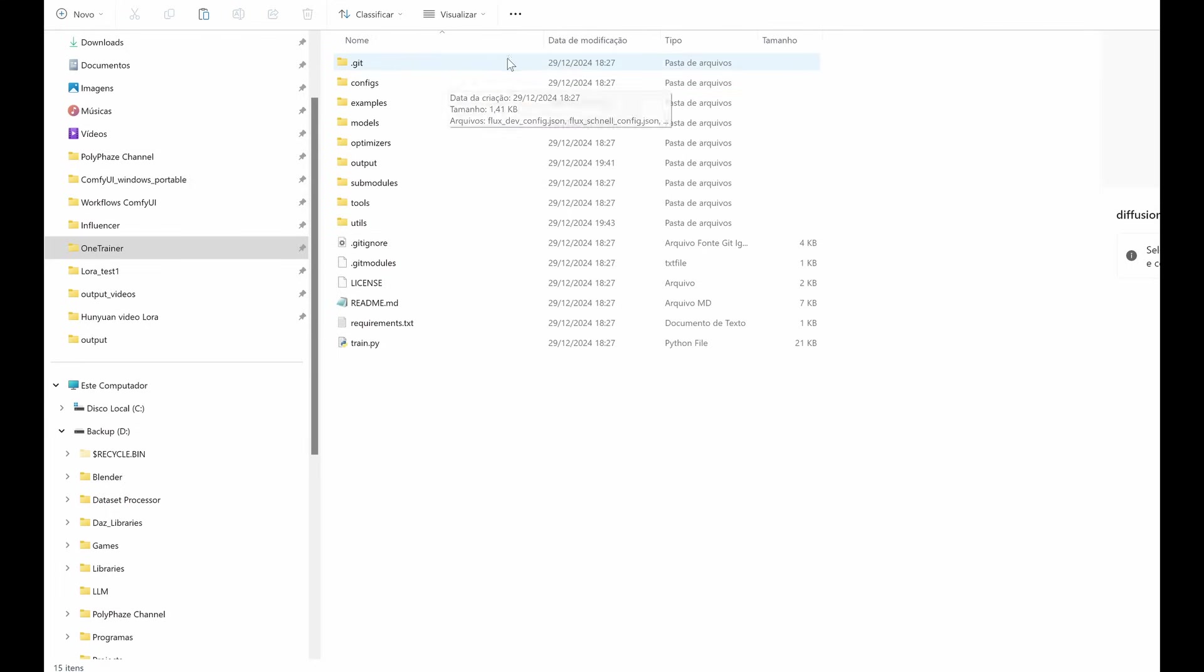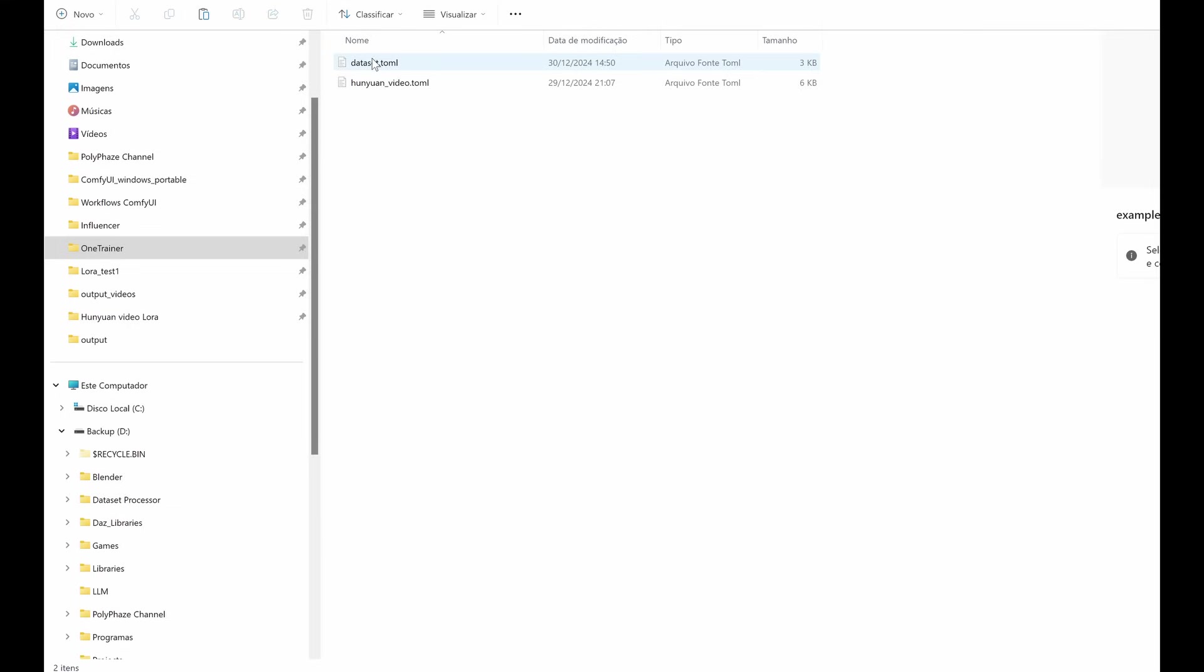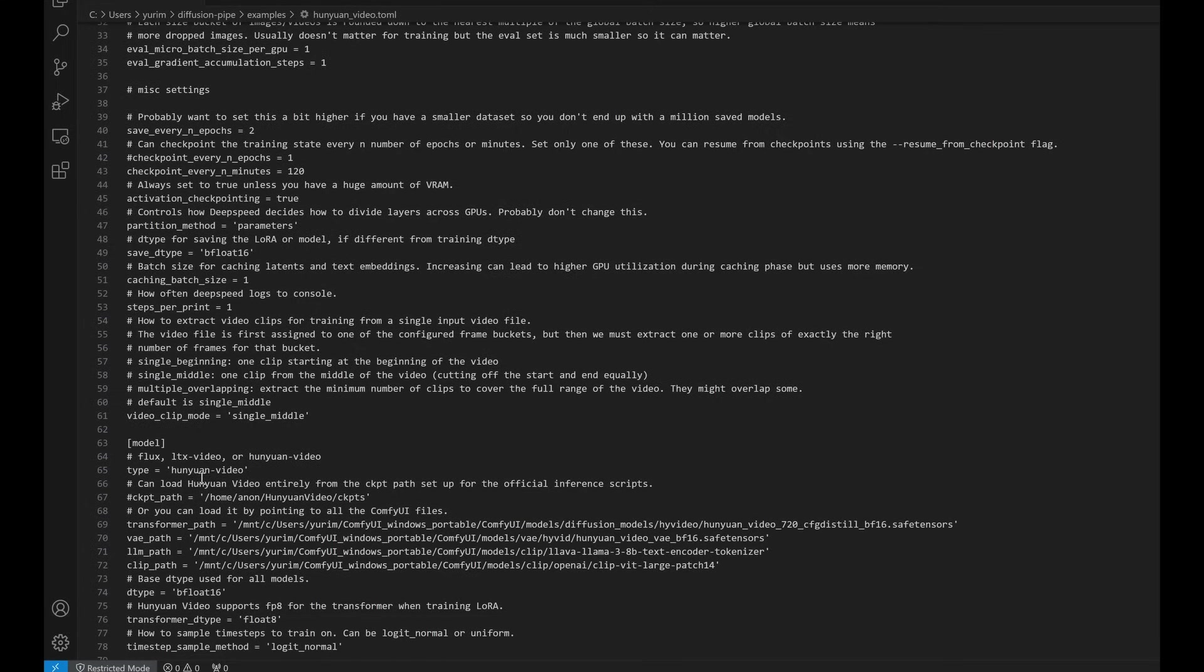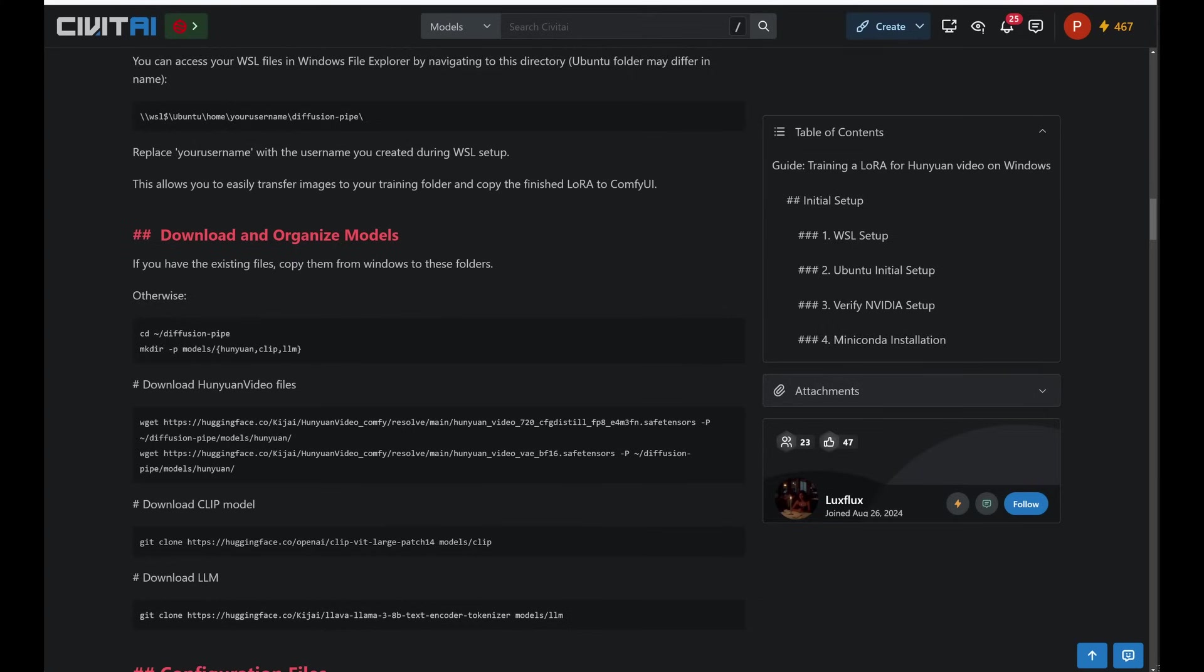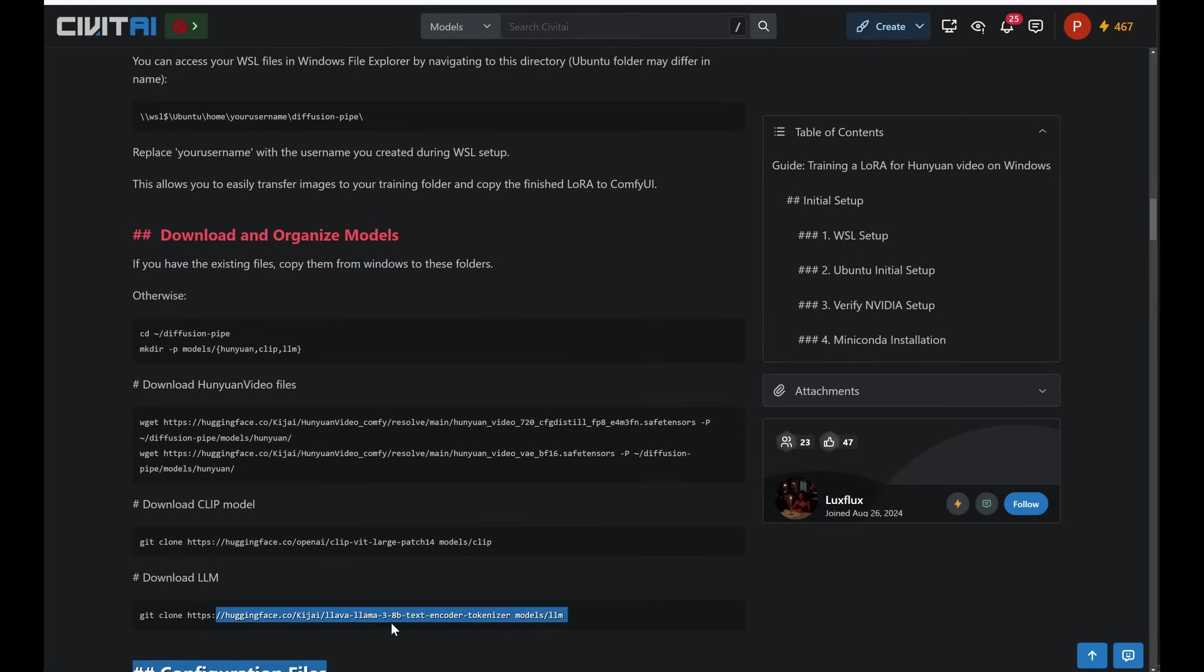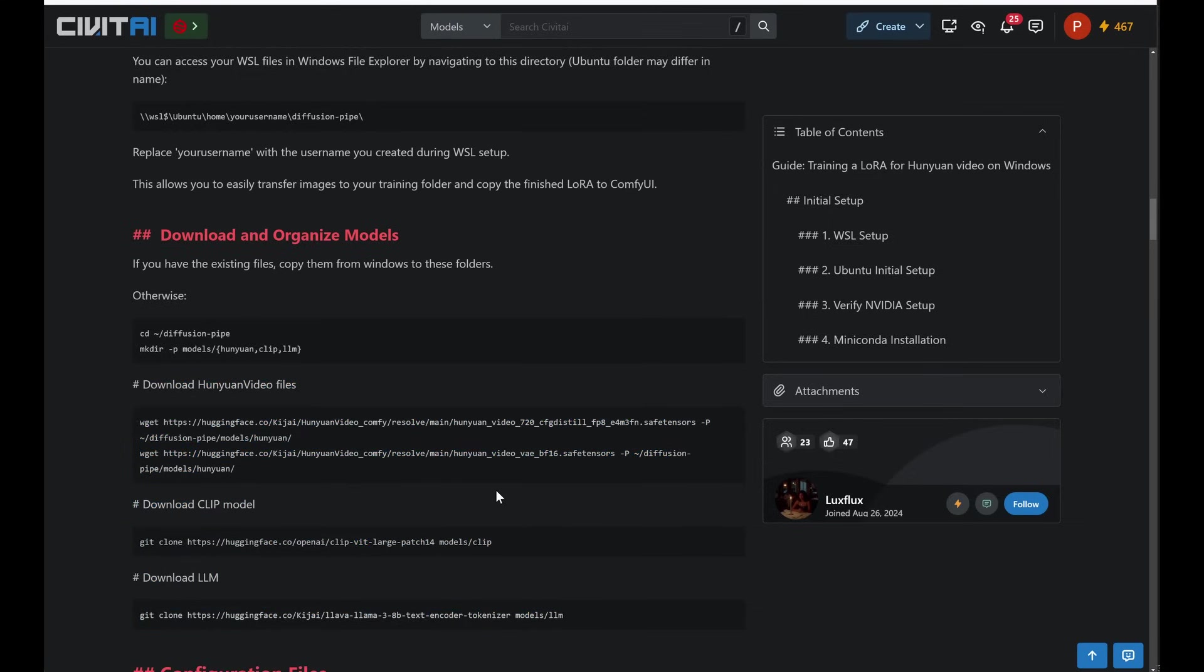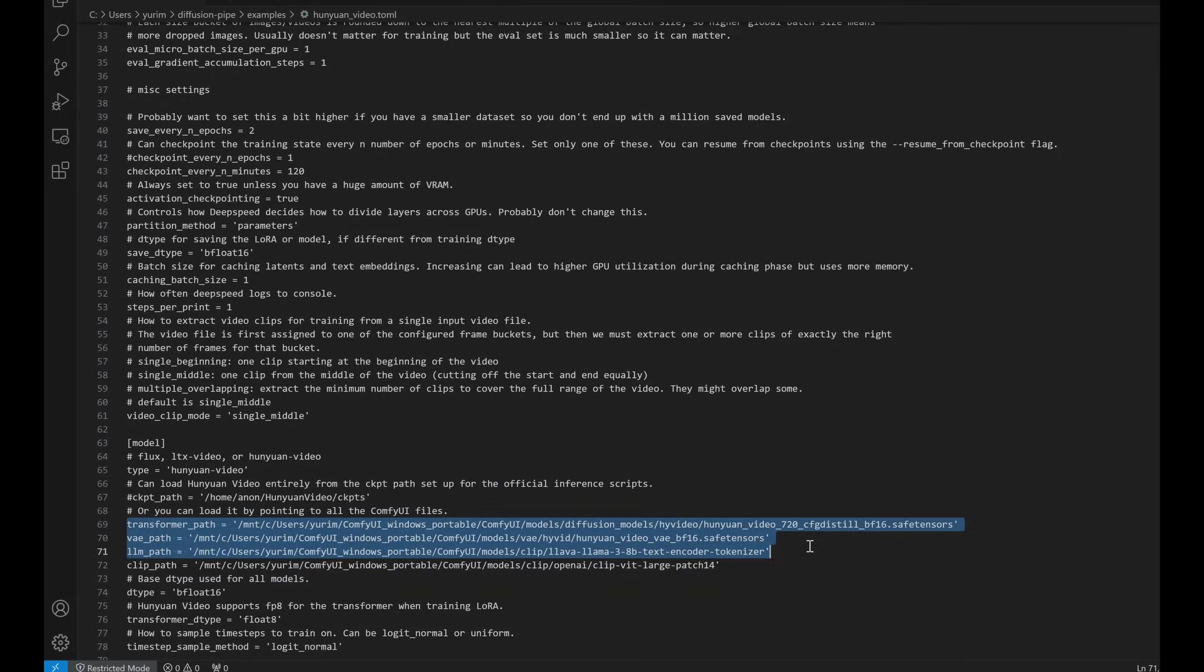Download and organize models to set up your training environment. Follow these steps. If you already have the necessary files, you can copy them from Windows into the specified folders. Otherwise, proceed with the following commands. Navigate to the Diffusion pipe directory. Create necessary directories. Download the Hunyuan video files. Download the clip model. Download the large language model. These commands ensure that all required models are downloaded and organized into the appropriate folders, ready for use in your project.